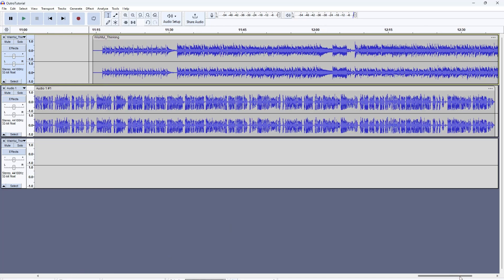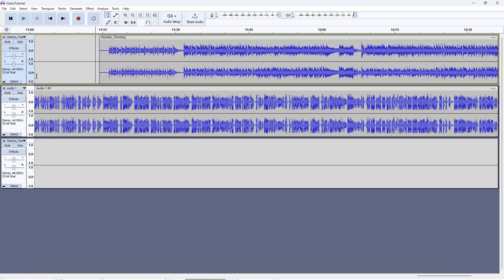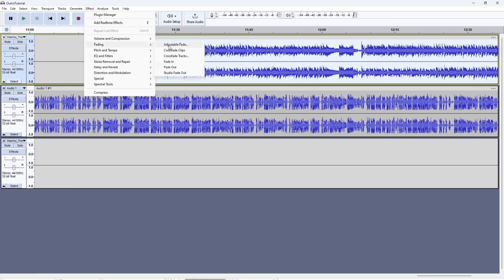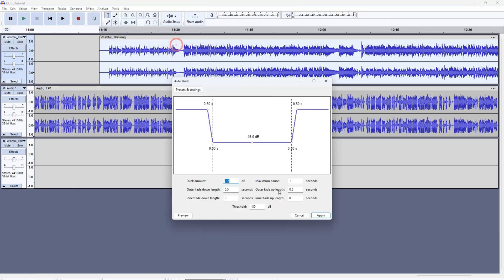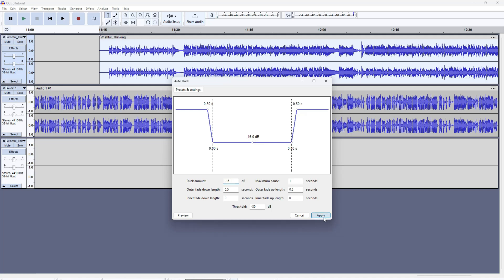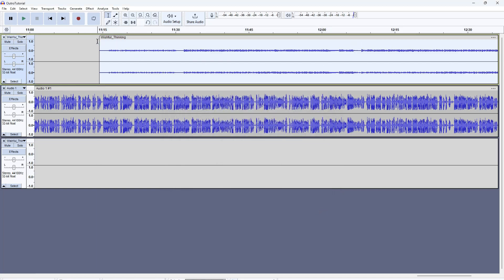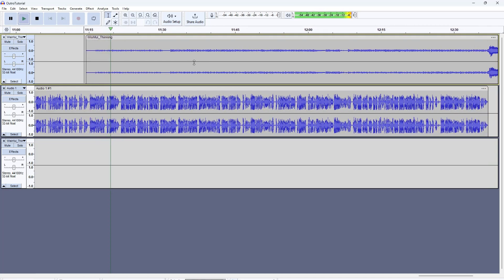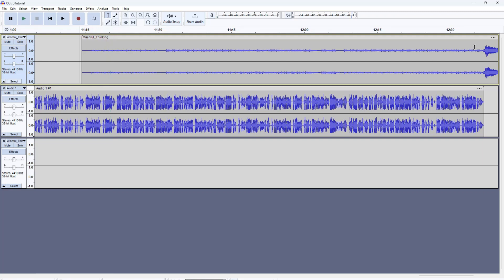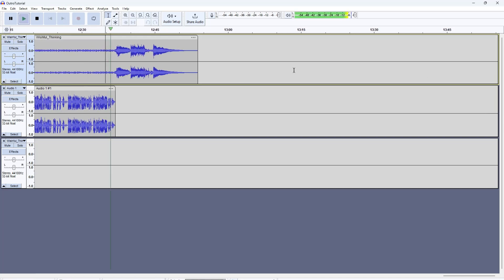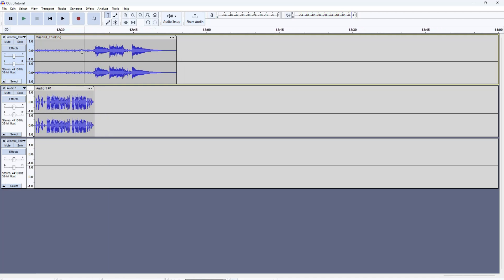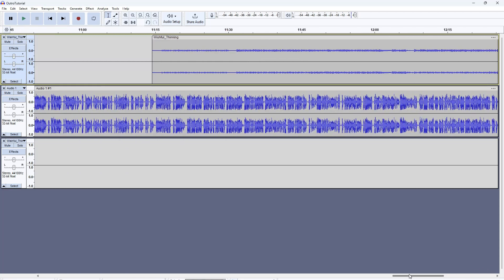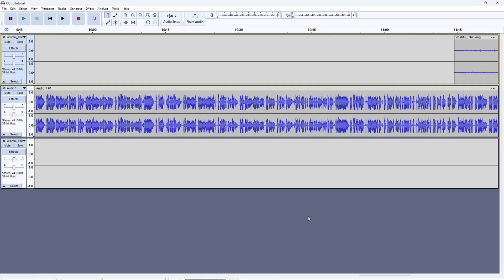Once I've placed this outro here, you again have two different ways of doing it, but I recommend going with the Auto Duck method. Go to Volume and Compression, select Auto Duck, set it to minus 16 decibels — that's what works for me — and click Apply. When you listen to it, the music is playing subtly in the background. That's what I want for the outro, and as we come towards the end you'll hear it rise up.